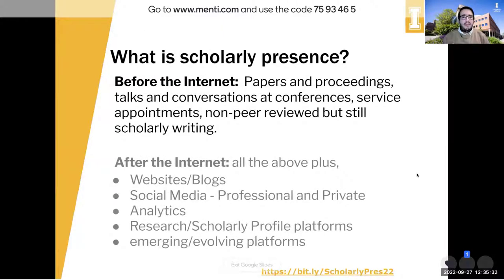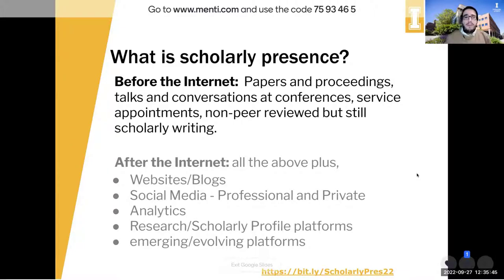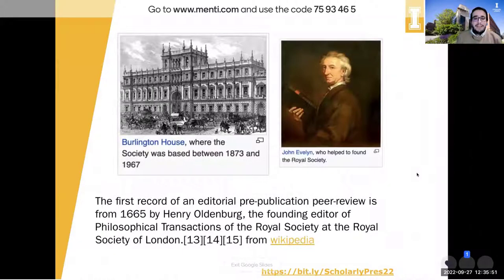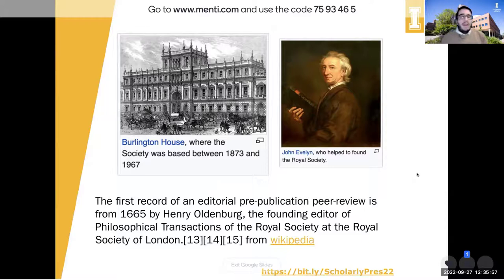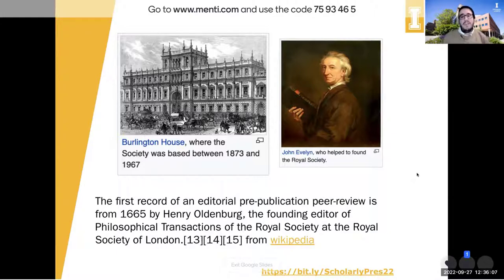So what is scholarly presence? Before the internet, this really meant things like papers and proceedings, talks and conversations at conferences, service appointments, non-peer-reviewed but still scholarly writing — things where people would understand and recognize you as a scholar. The first peer-reviewed publication, according to Wikipedia, happened in 1665 by Henry Oldenburg, the founding editor of the Philosophical Transactions of the Royal Society of London.